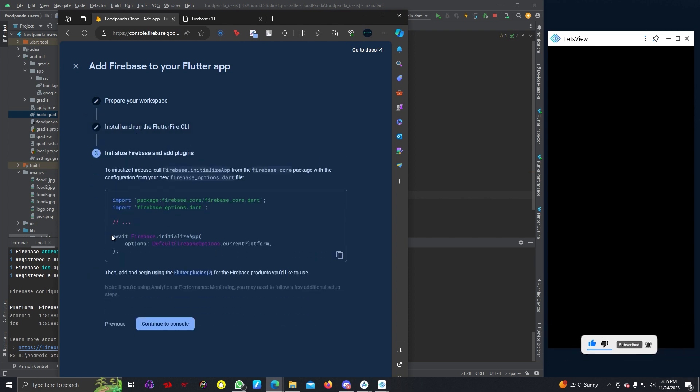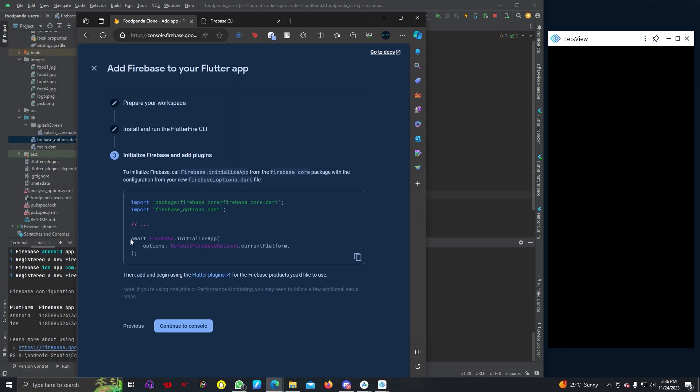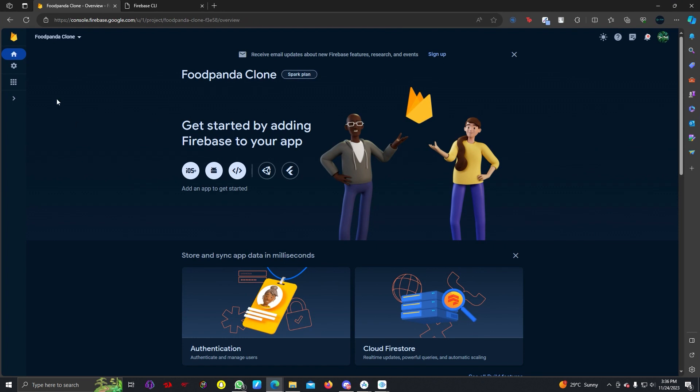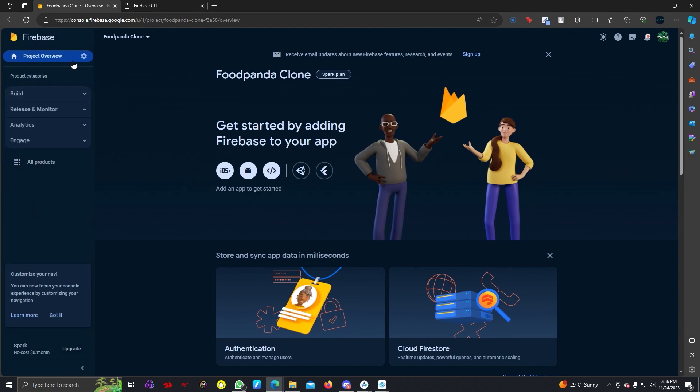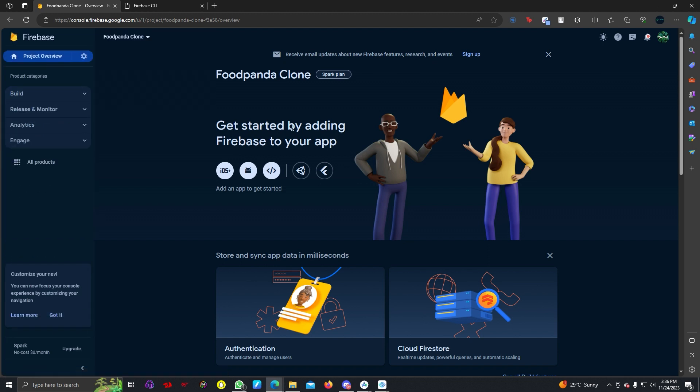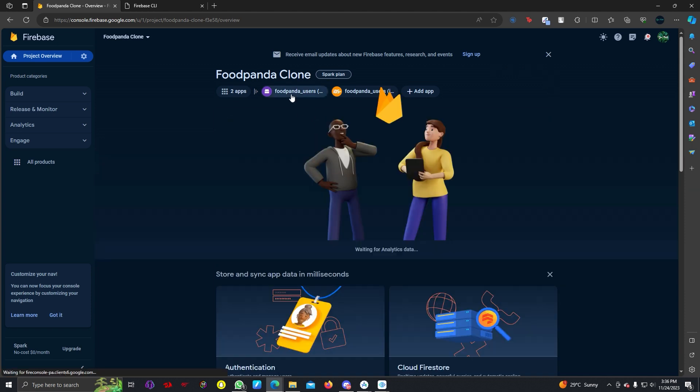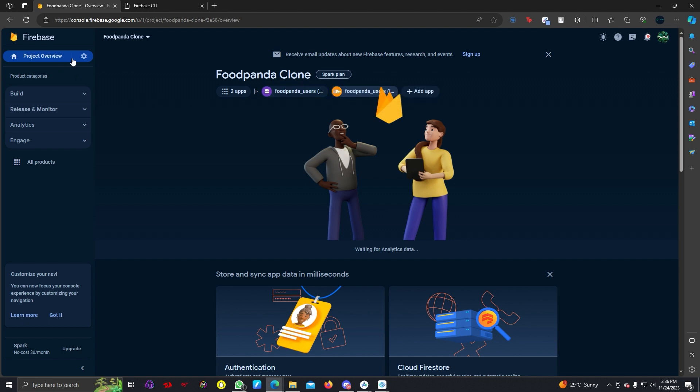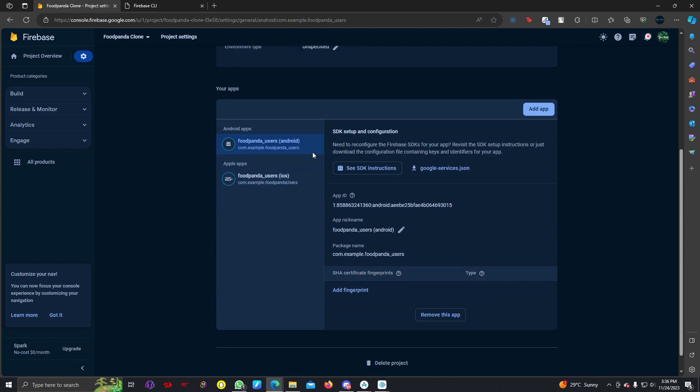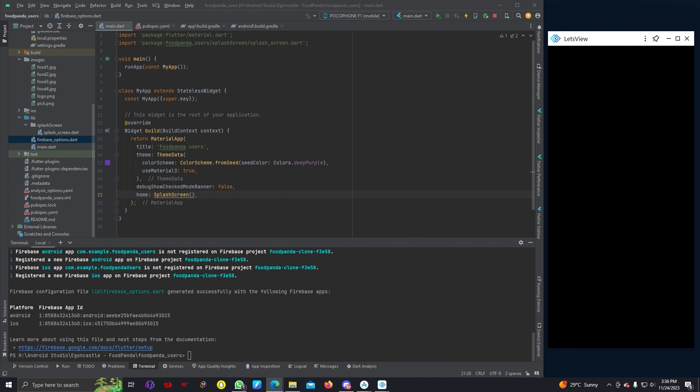Then we can see our work is done. From here we hit next. Actually you can see this file FirebaseOptions has been added, so we can use this code. I'm just going to hit continue to console. Now we can see in our build, let's refresh the browser. There are these two apps: Foodpanda Users Android and Foodpanda Users iOS.